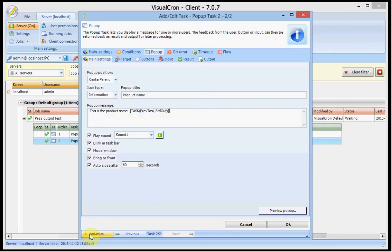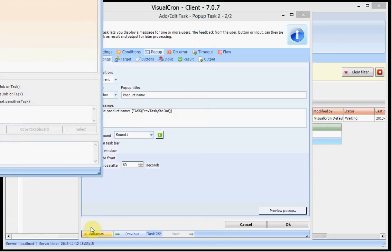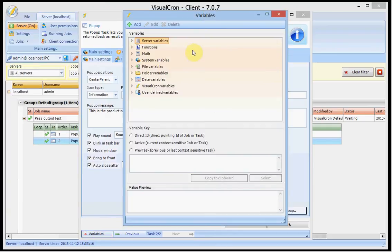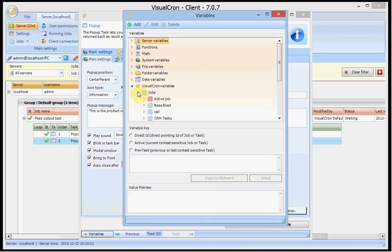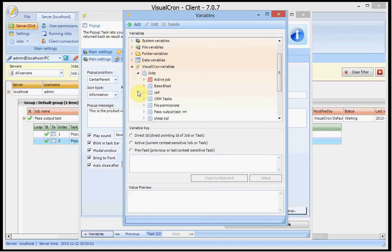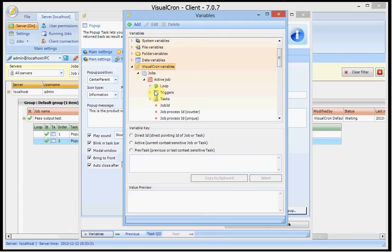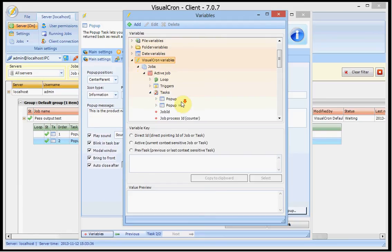Well, I find these kinds of variables in the variables browser and the ones that are concerning specific VisualCron variables are included in the node here. You see VisualCron variables and you can go down to active job and you can go down to task and you will see the two tasks.